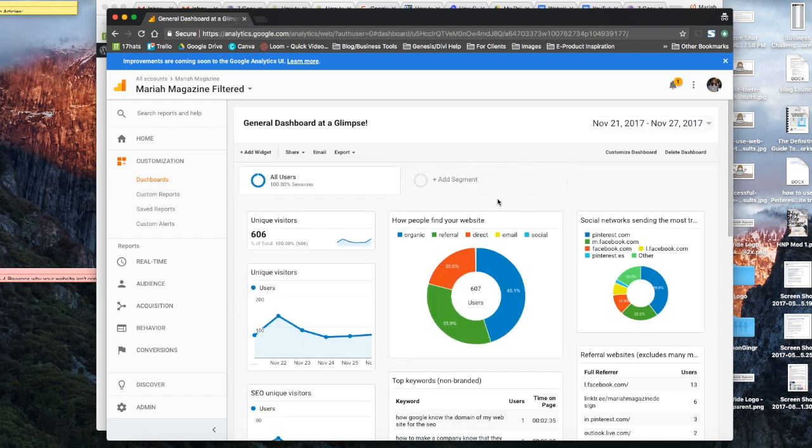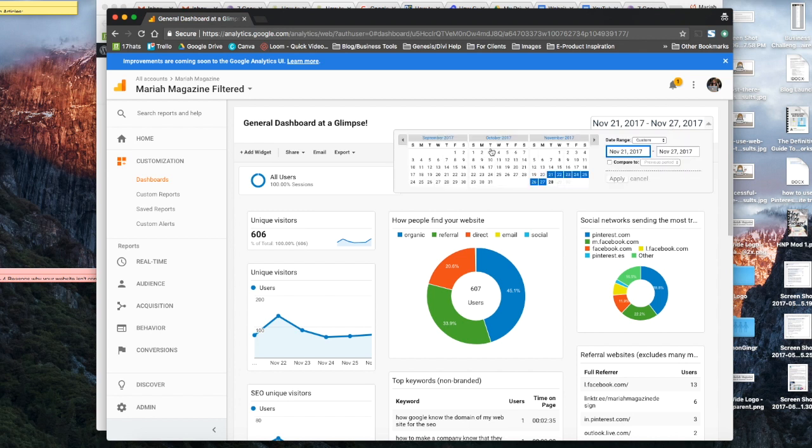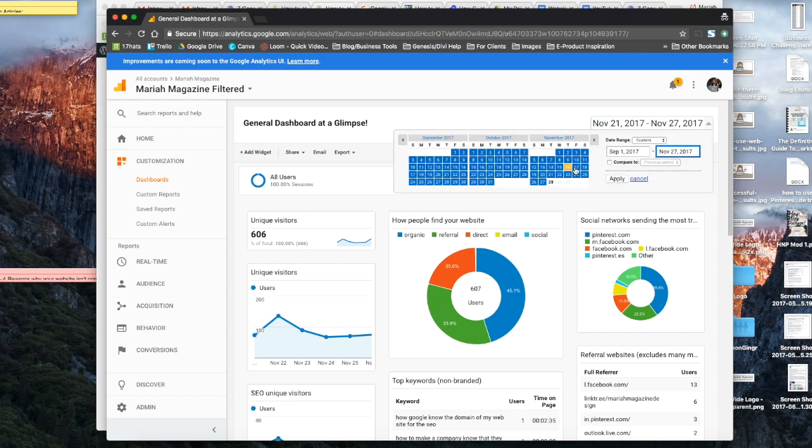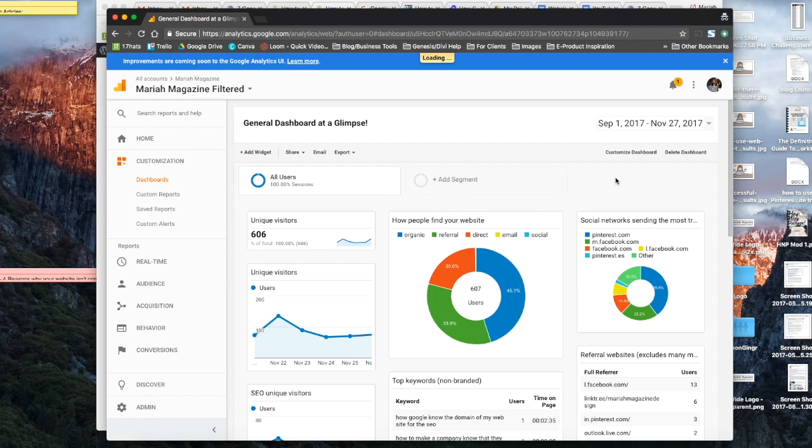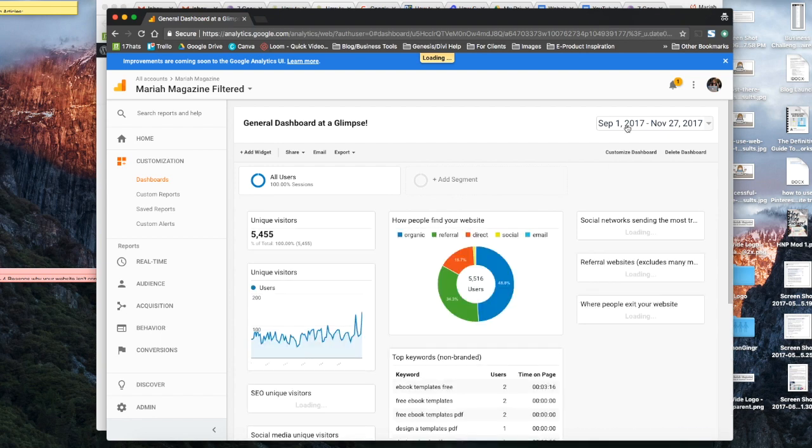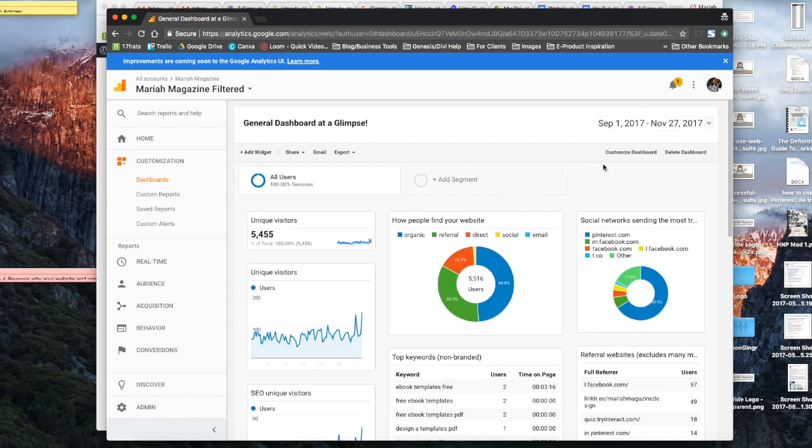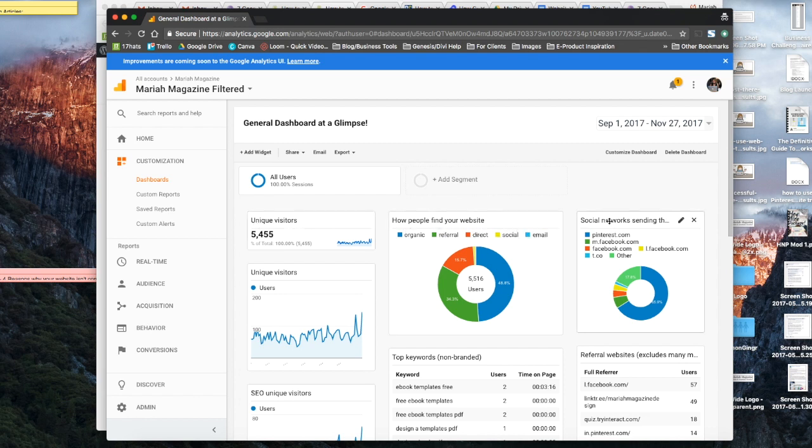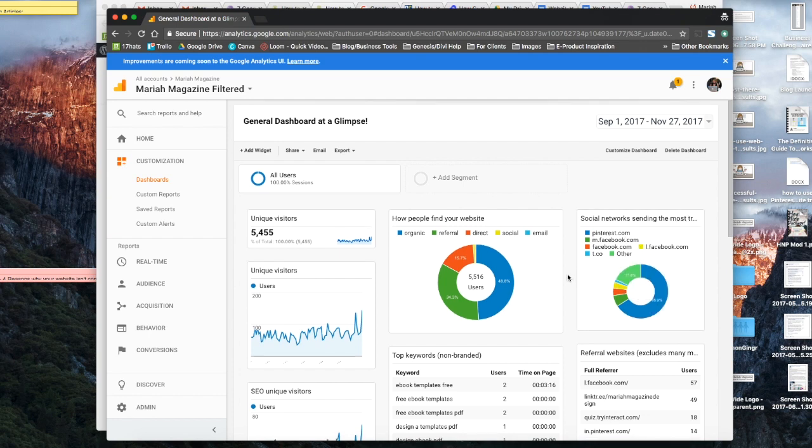So at a quick glance, you can go ahead and change the date that you want to view your analytics from and apply it. Let's say you wanted to look starting in September. So you can take a look at how many unique visitors you have, how people are finding your website, the social networks that are sending the most amount of traffic.